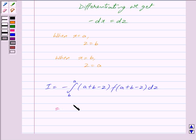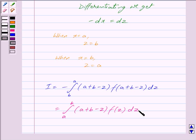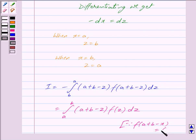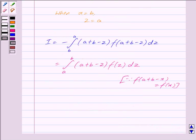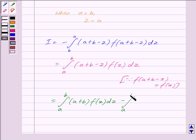This is equal to the integral from a to b of (a + b - z)·f(z) dz. Now we know that f(a + b - x) = f(x) is given to us, so f(a + b - z) is equal to f(z). We can write this as the integral from a to b of (a + b)·f(z) dz minus the integral from a to b of z·f(z) dz.